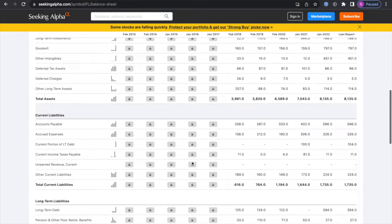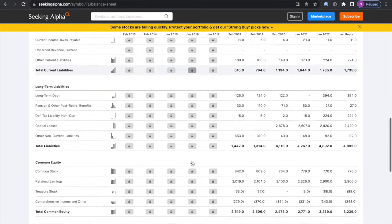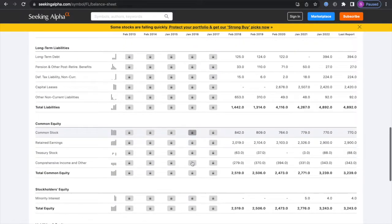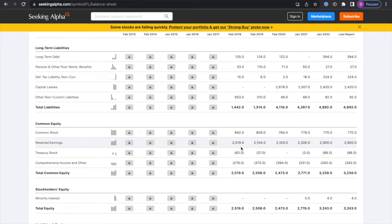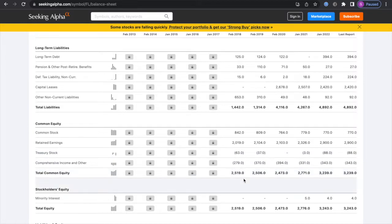Next we're going to be looking at the company's retained earnings to see if they're growing. From 2 billion dollars up to 2.9 billion dollars, which is pretty good. Looking at their total common equity, went from 2.5 billion up to 3.2 billion.